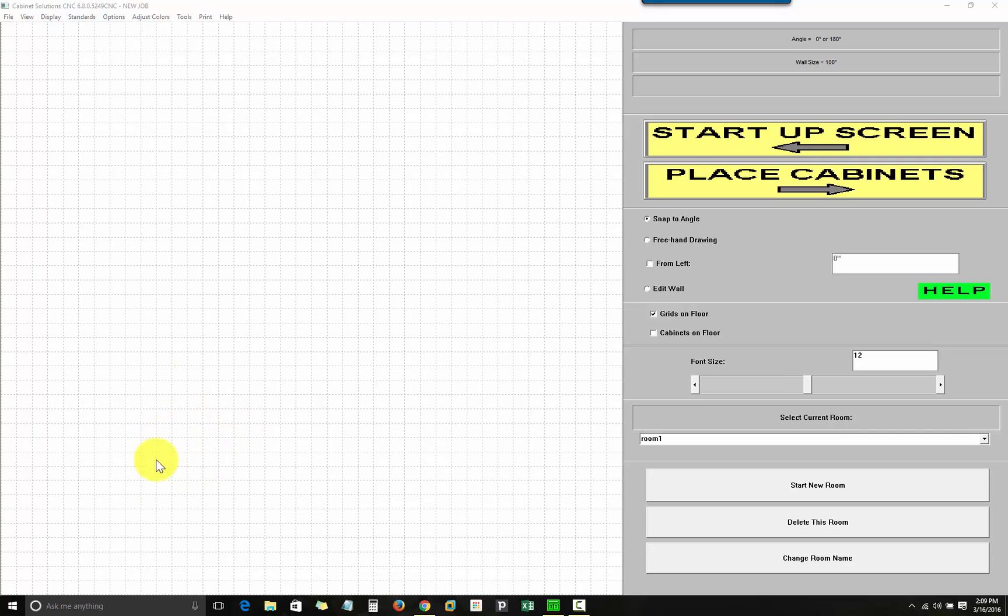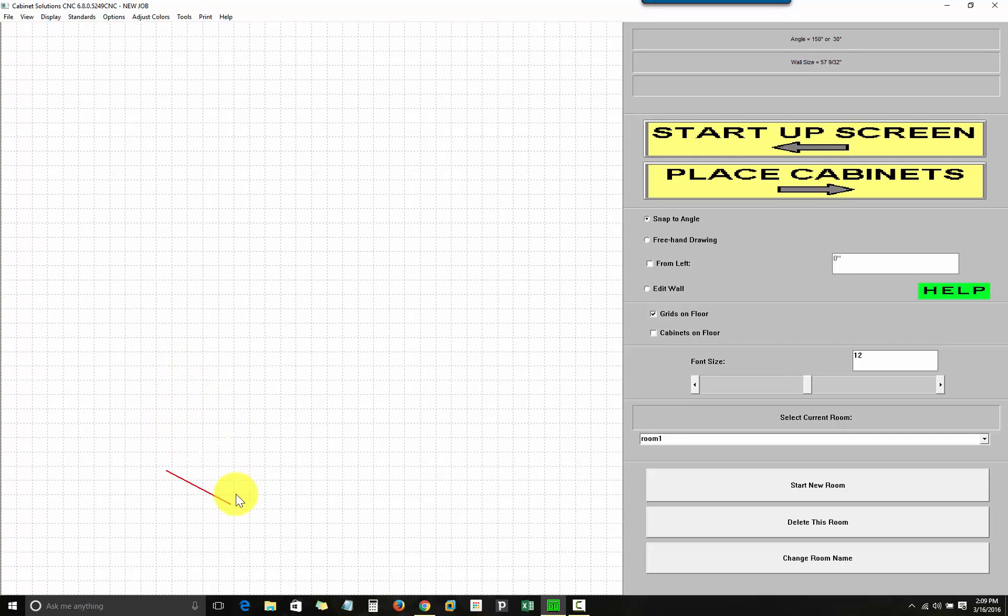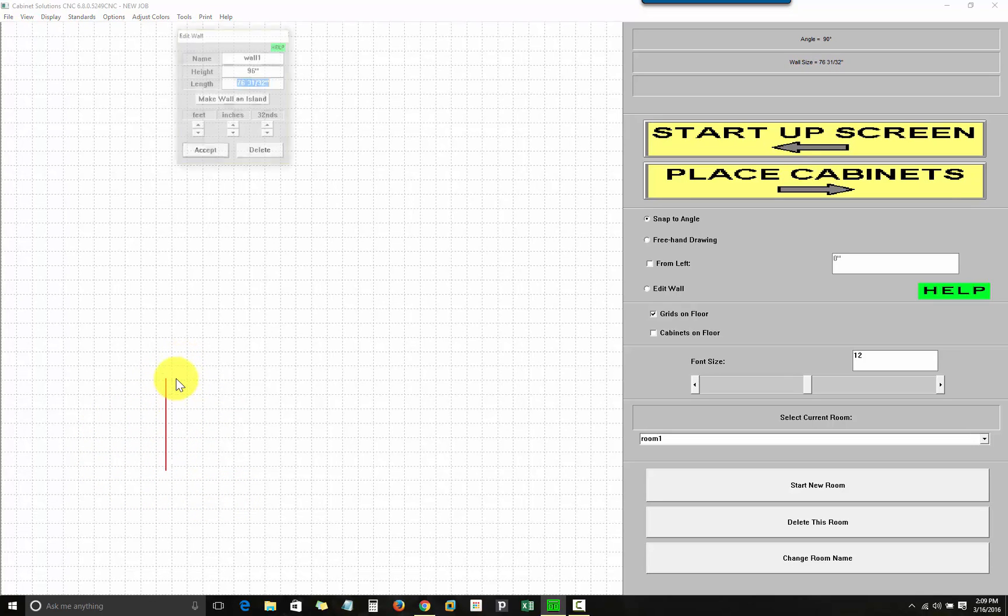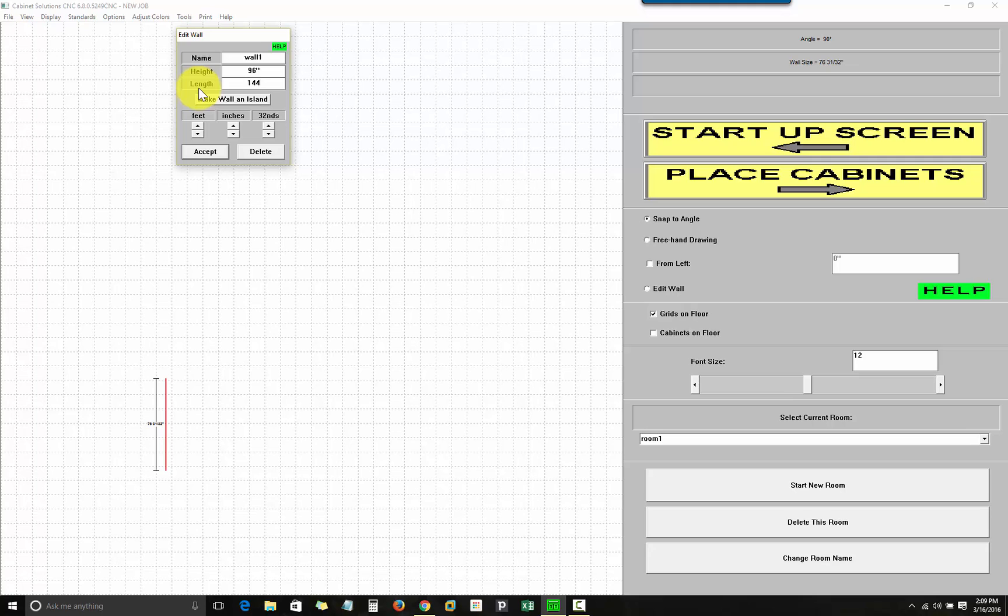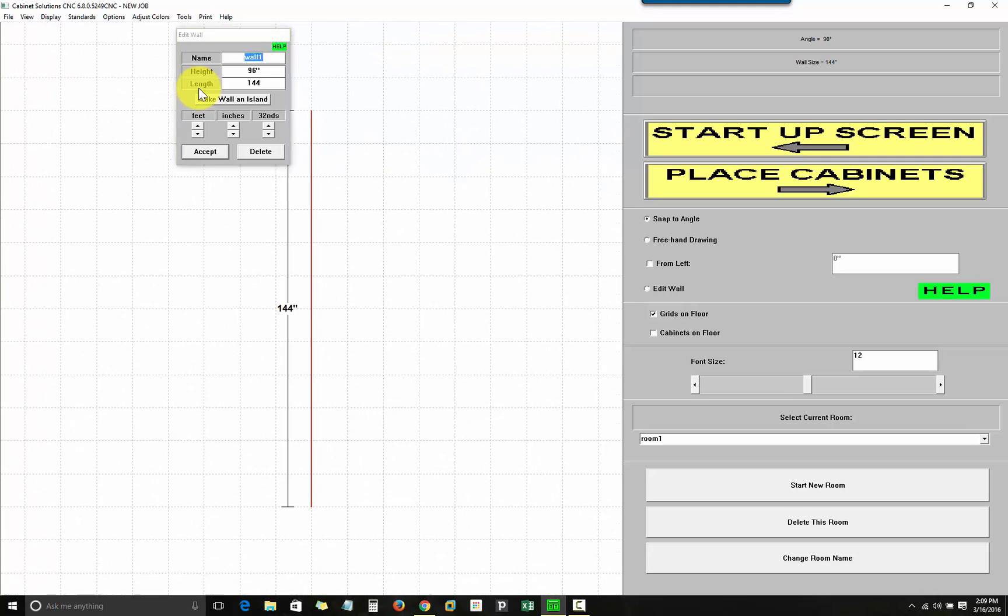So to draw a wall, you just click anywhere on the grid, and while holding your mouse button down, with the left mouse button, choose a direction. When you let go of the mouse, a dialog box comes up where you can accept the length you've drawn or key in a specific length, which I'm using 144 inches.